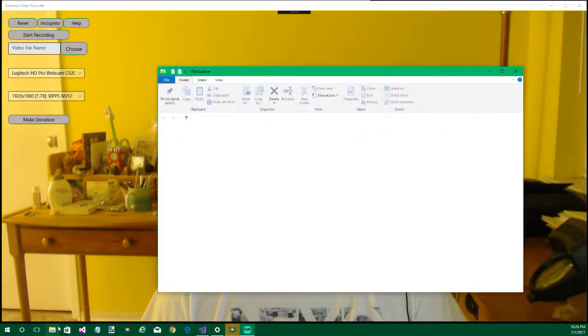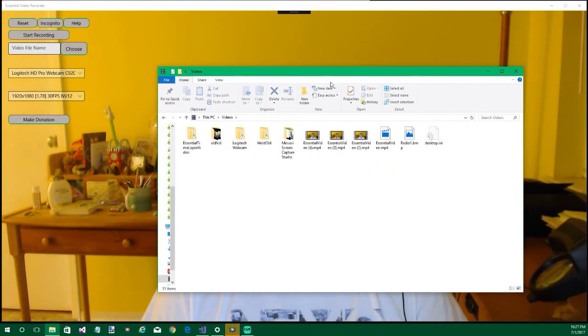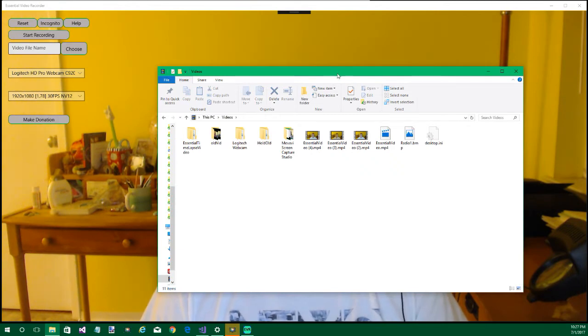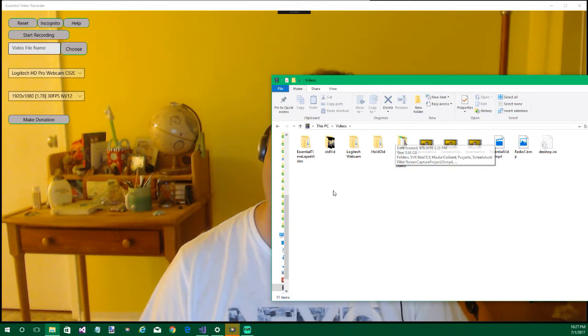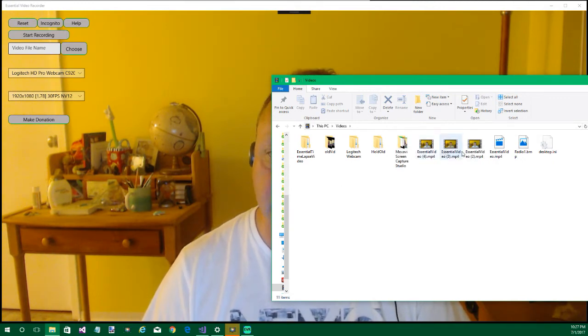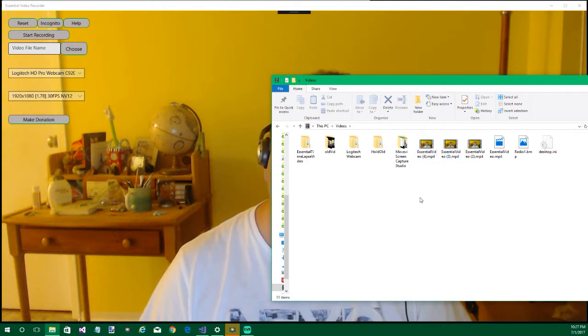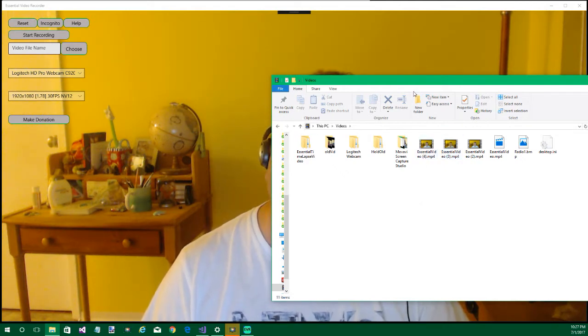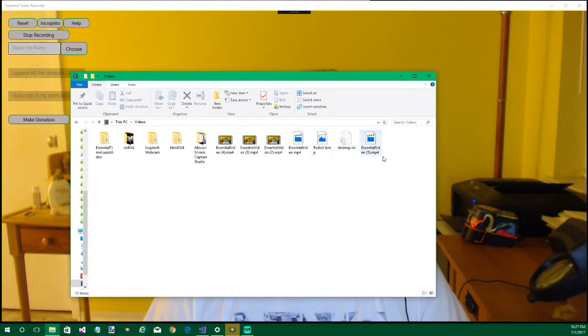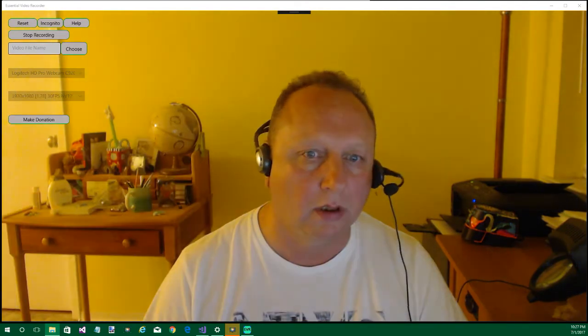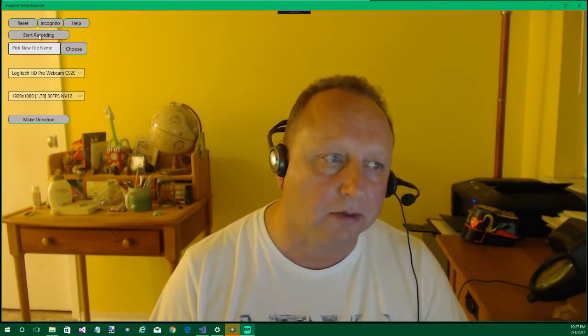Now here, start recording. With start recording, the videos folder itself is where these videos go. This is essential video two, three, four. These are for quick one-offs. So you don't want to pick a file name or anything else. You just click start recording. And then here you see essential video five MP4. And you record whatever. You click stop recording.